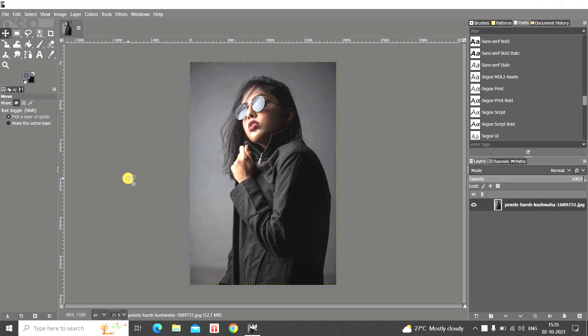Hey guys, welcome back to GIMP 2.2. In this video I want to show you how you can split an image into multiple images in GIMP. It's actually super easy to do, so without further delay let's get started.